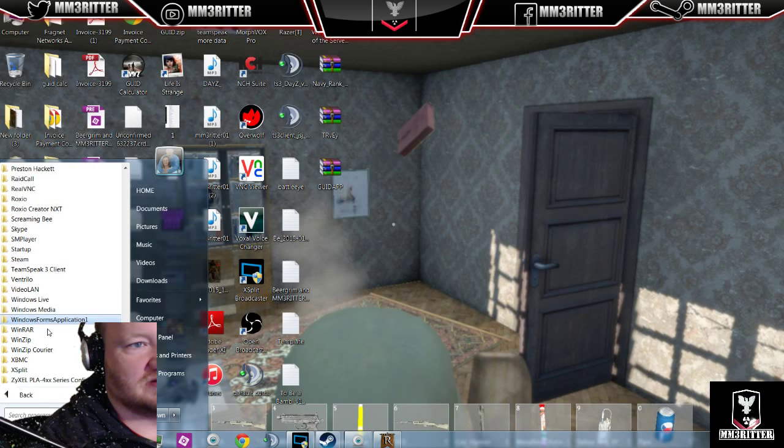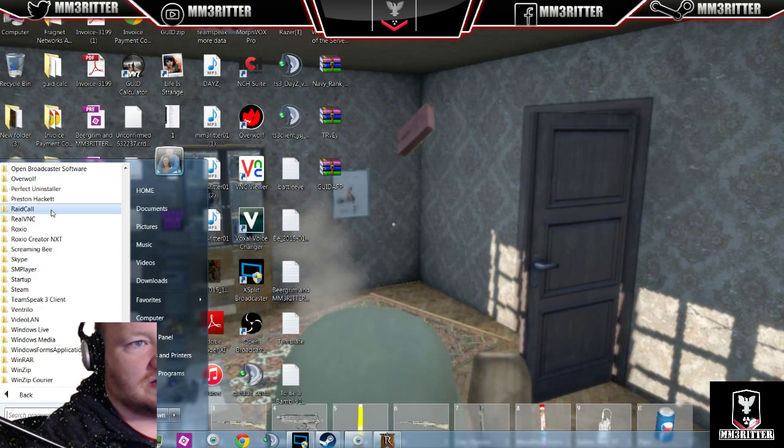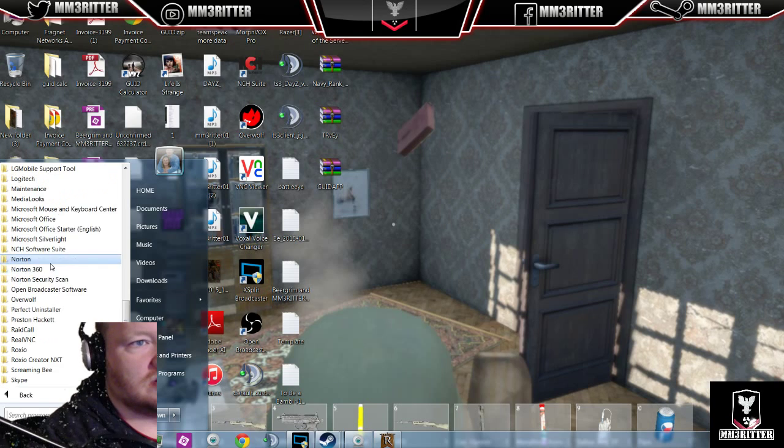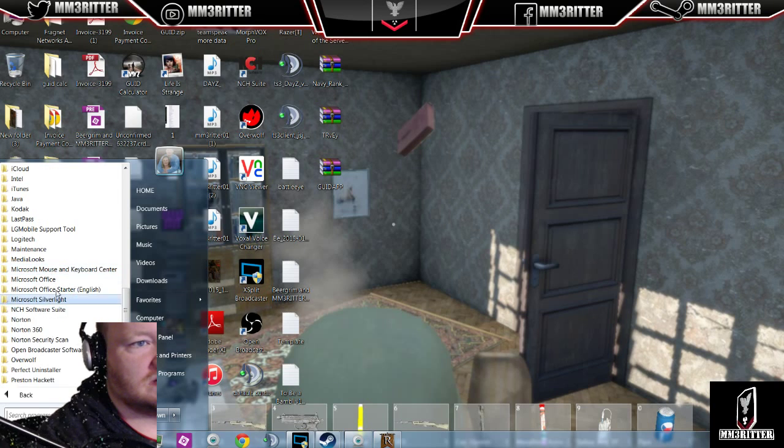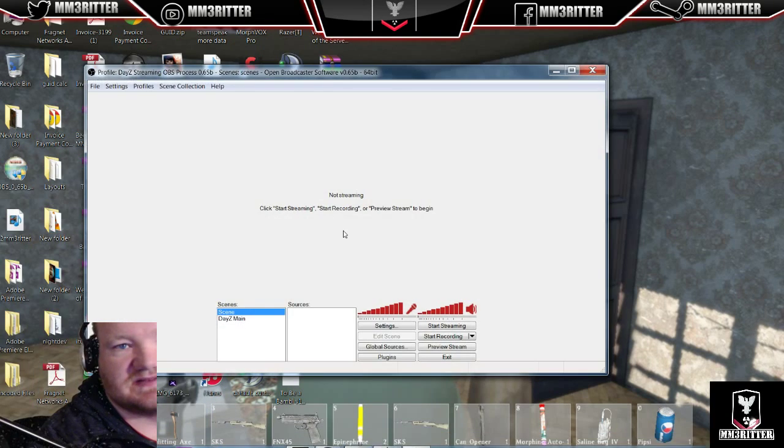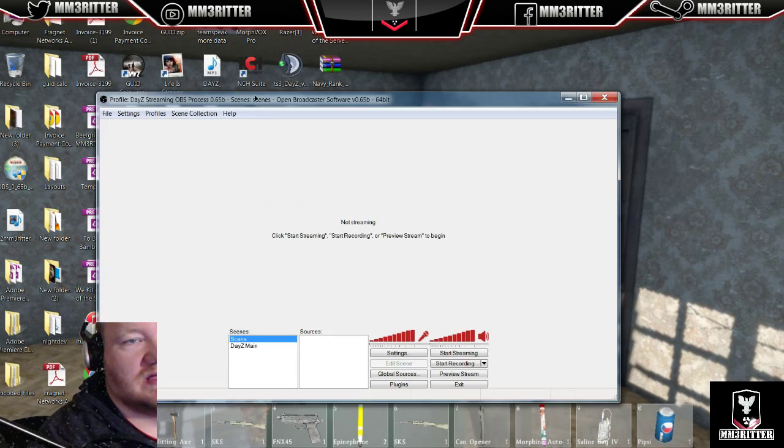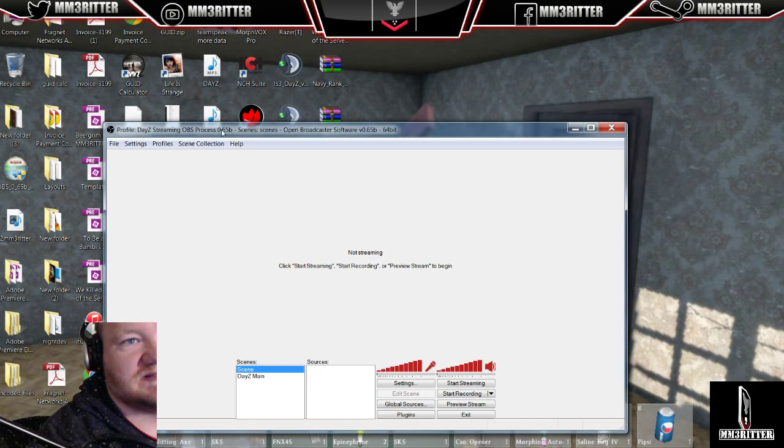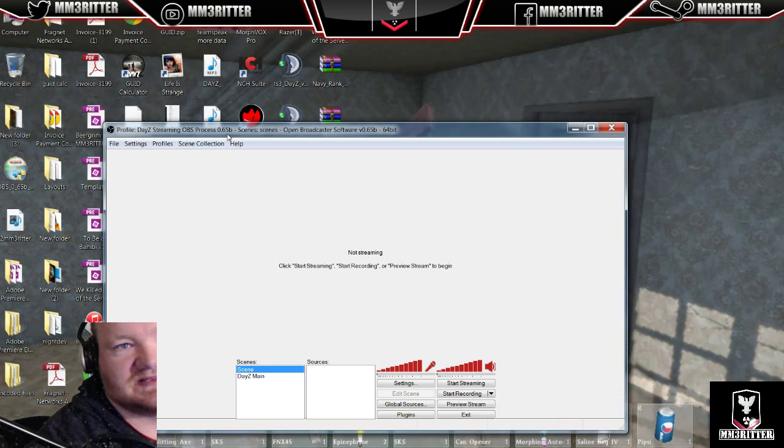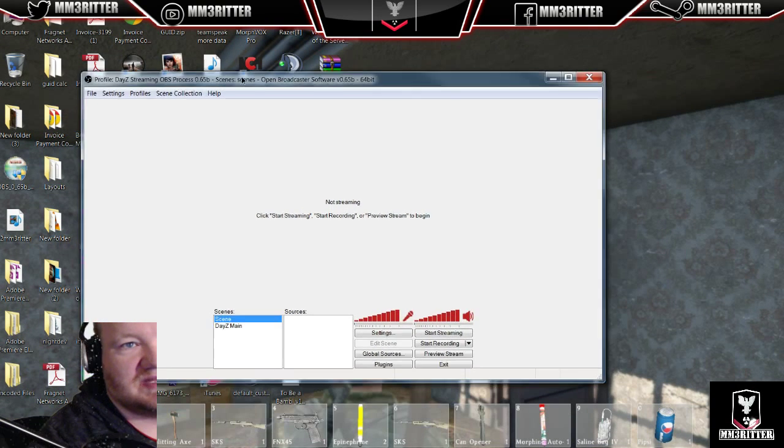First thing I'm going to do is go to OBS here, open it up. I have a 64-bit OS, so I run that. As you can see, this is the current OBS software package, 0.65 Bravo, as in B.